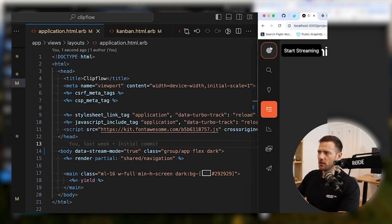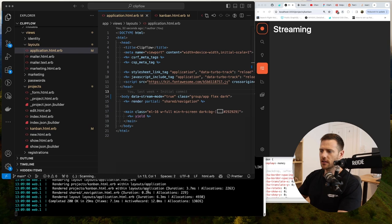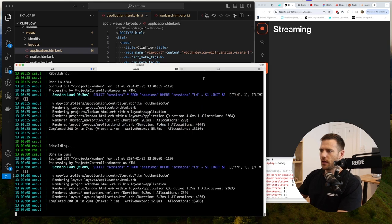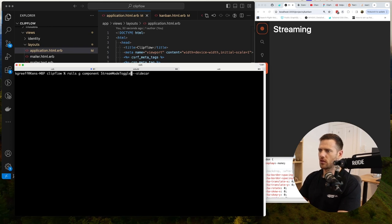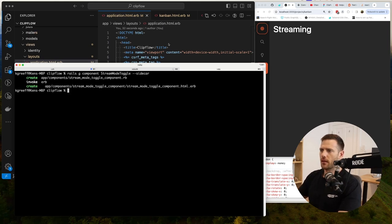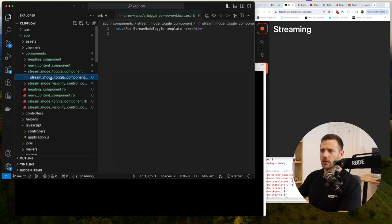The next part: pull the toggle button into a component and add Stimulus so we can dynamically toggle stream mode on and off. Let's create it: `rails g component stream_mode_toggle`. That gives us our stream mode toggle component.